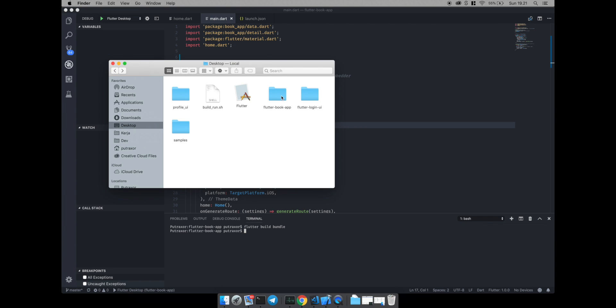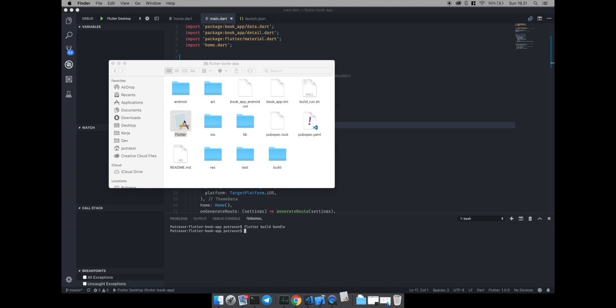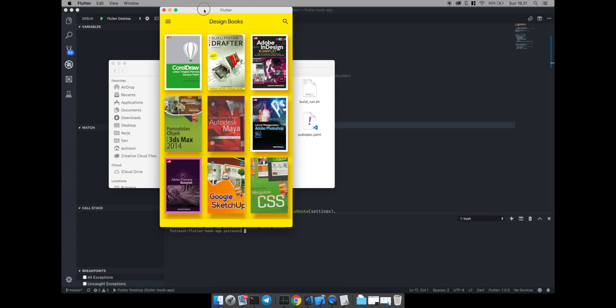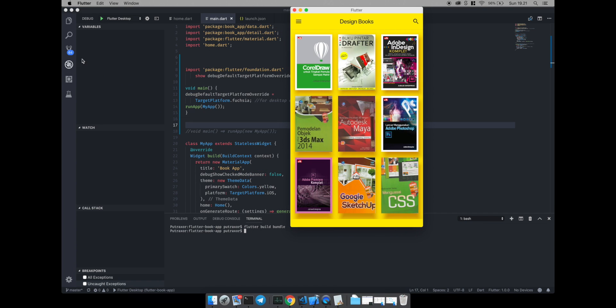Run the command line to build the Flutter asset bundle — run 'flutter bundle' in the terminal. Then we will run the flutter app, and navigate to the launch configuration.